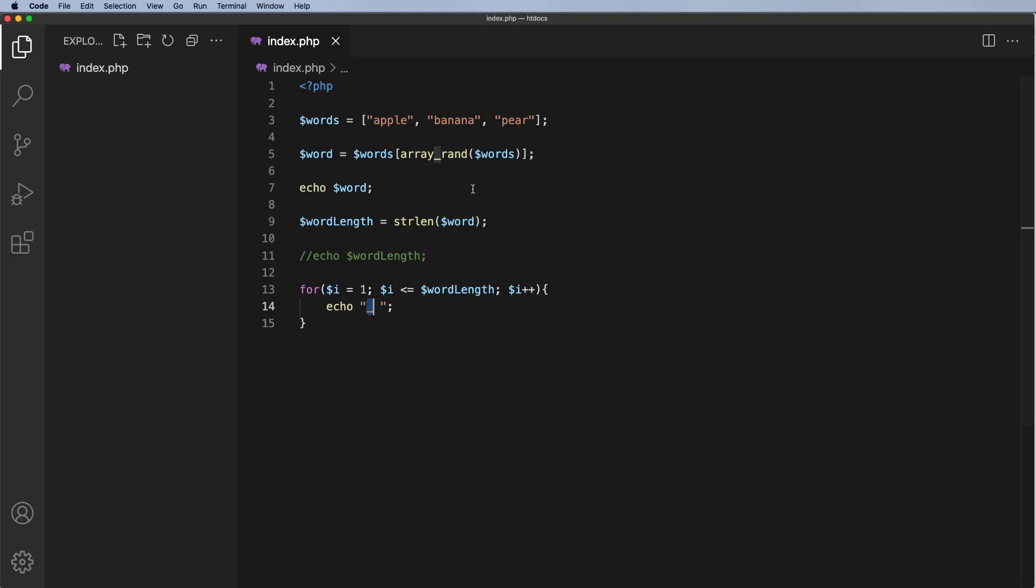Now obviously you can increase the number of words in this particular array but to be honest it's a little bit awkward having to type these words in with quote marks and commas between them. It would be nice if we could generate that from maybe a text file, CSV file etc and we'll look at that in the next video.